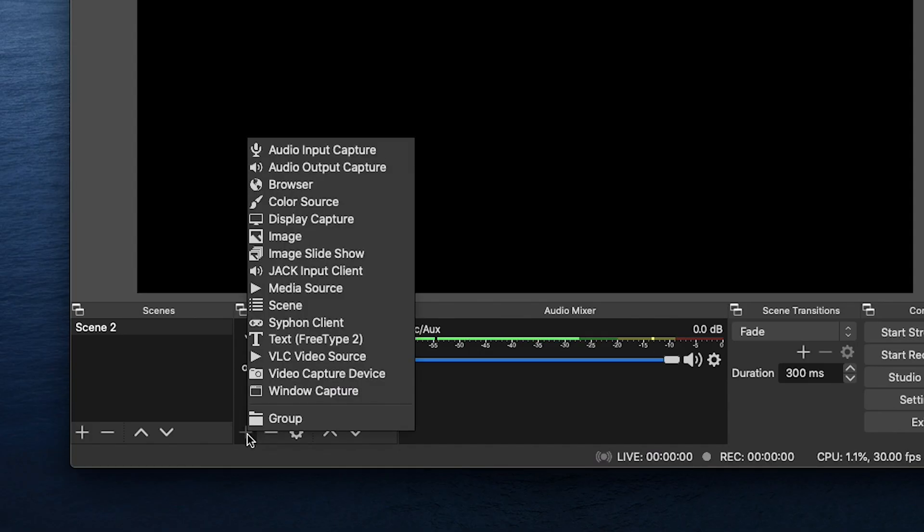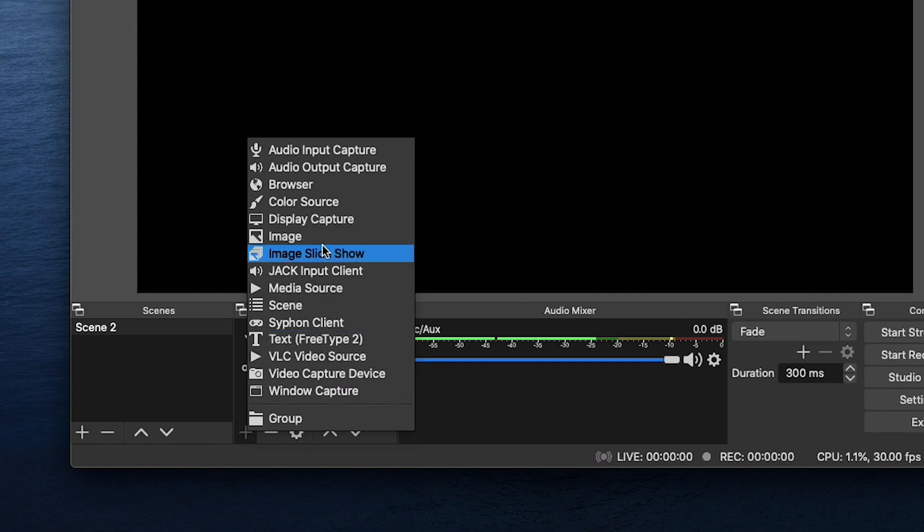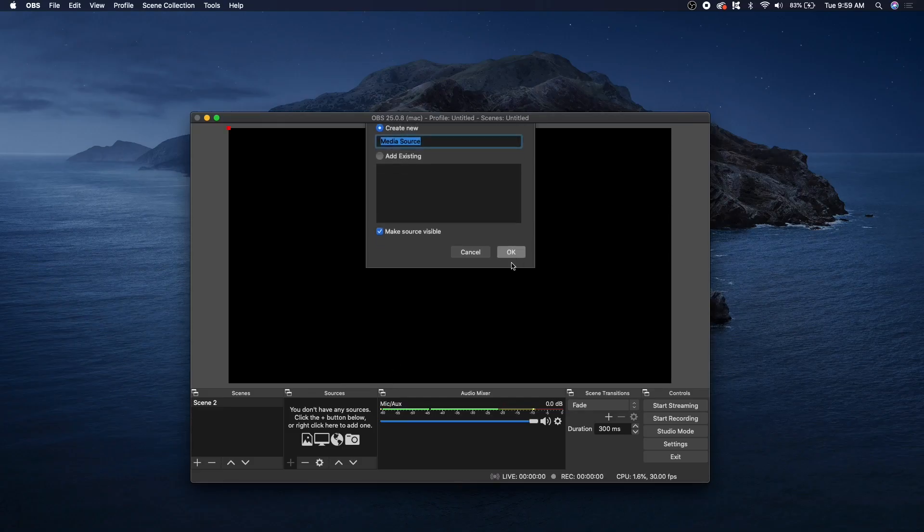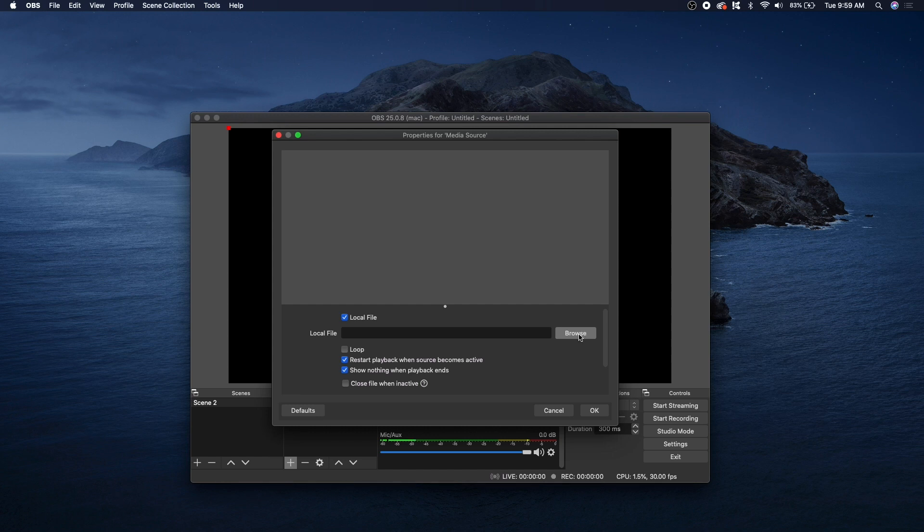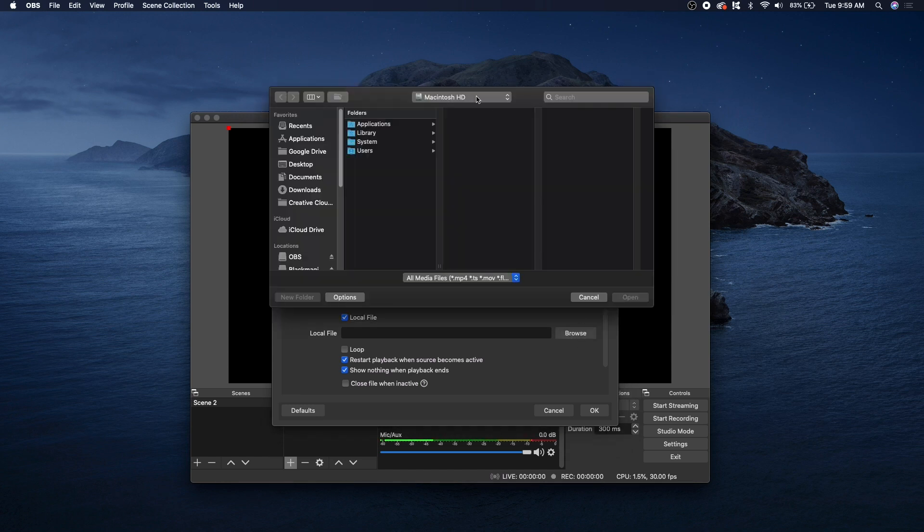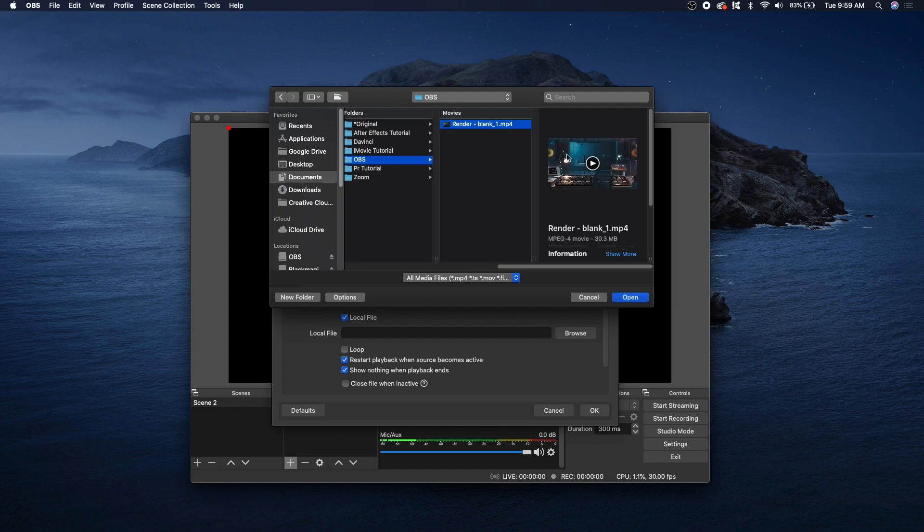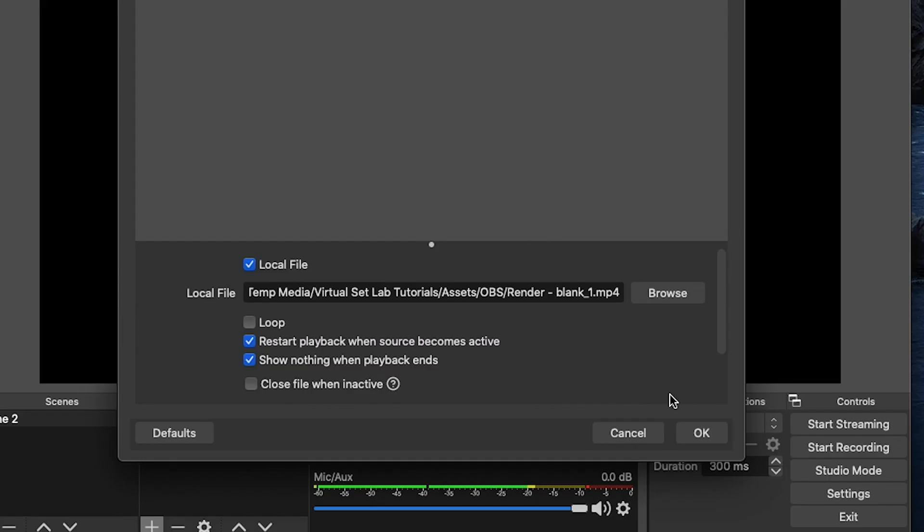Now under Sources here, let's click the plus button and add our Virtual Set Lab background. So if we go to our media source, click OK, click on Browse, and we have it right there. Let's click on Open, and then since it's a looping background, let's go ahead and check Loop.